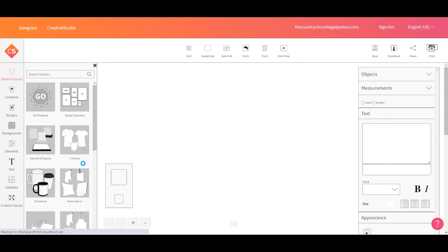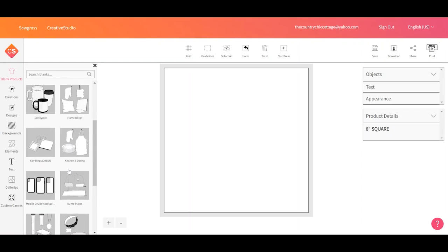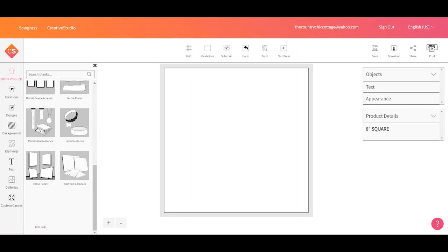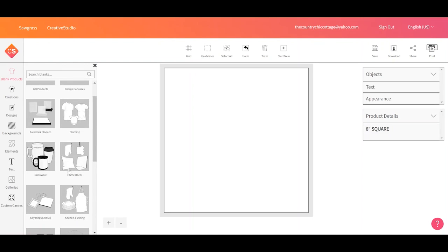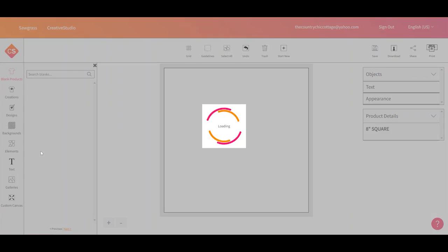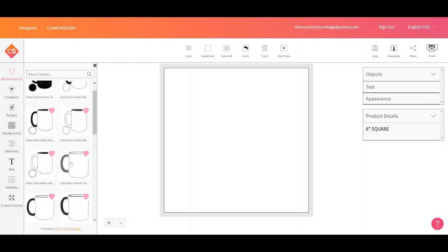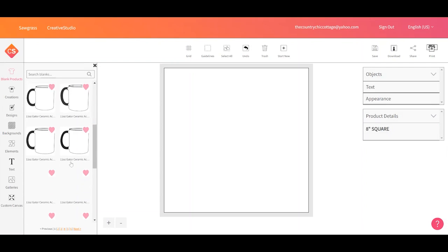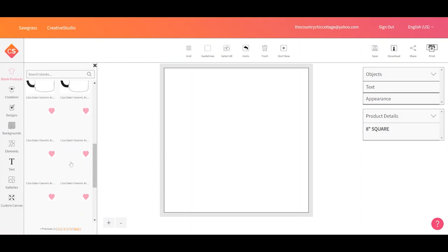First let's talk about the blank options. They have blank products over here on the left and they have a variety of blanks. You can see there's a wide variety of blanks. Let's use one of these as an example. Let's say I have some drinkware. There are a variety of brands, sizes, and types of drinkware that you can choose from.